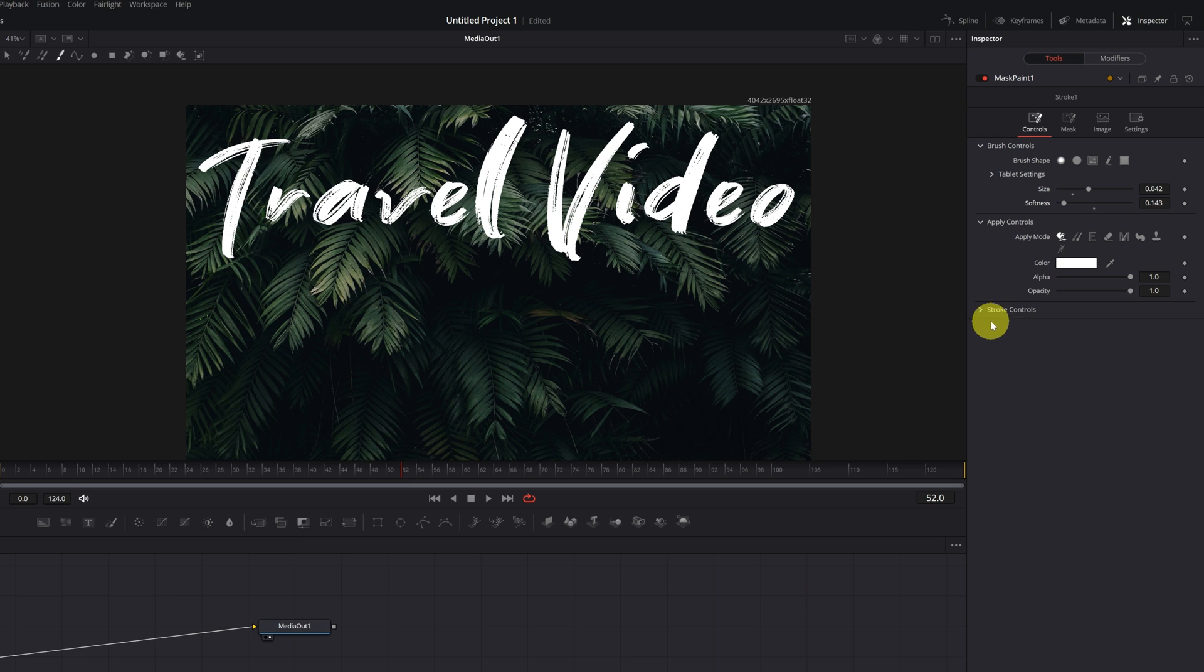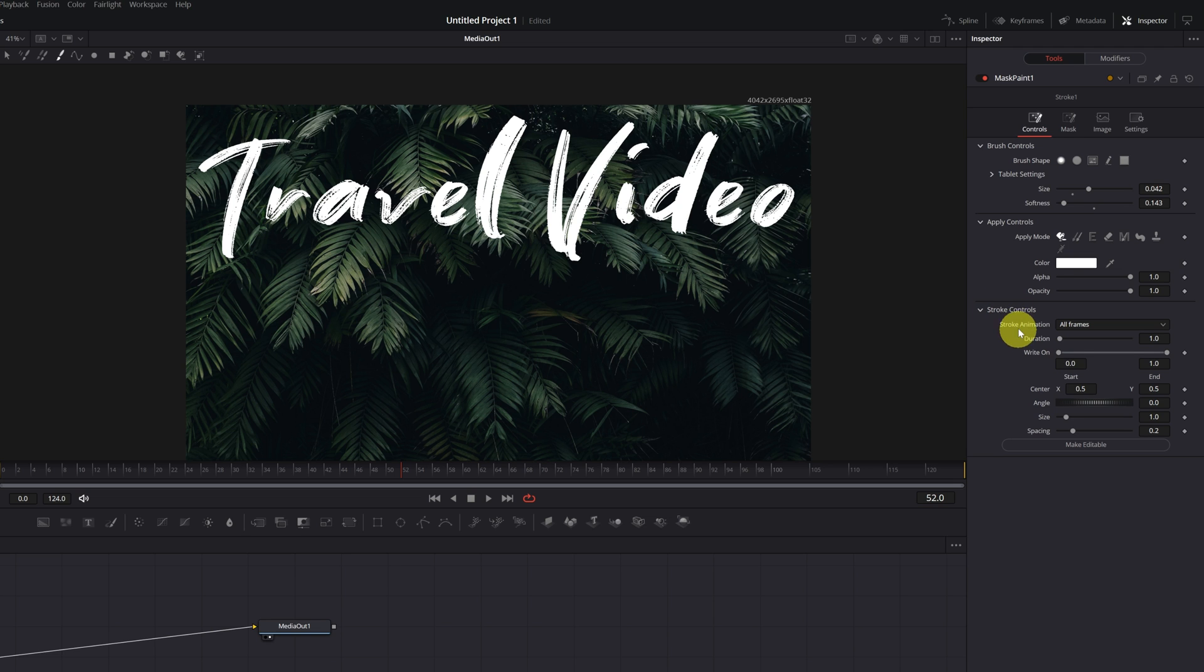Next, we open the menu of Stroke Controls. Here, we're going to modify the Stroke Animation setting. Drop down the options and choose the mode Right On.